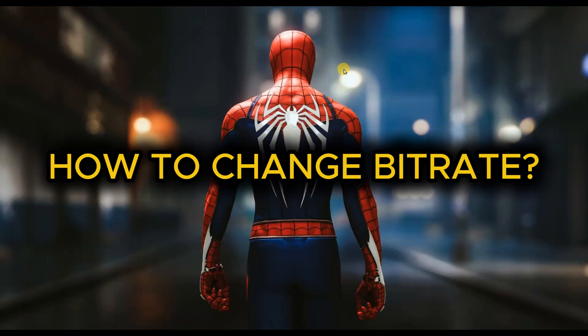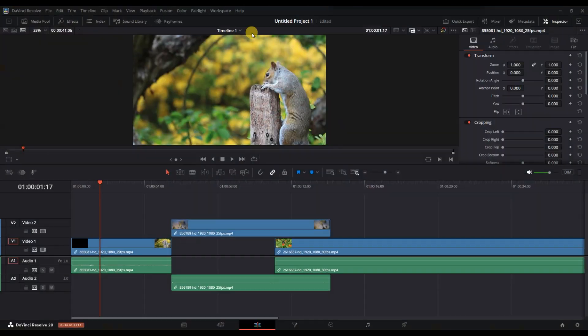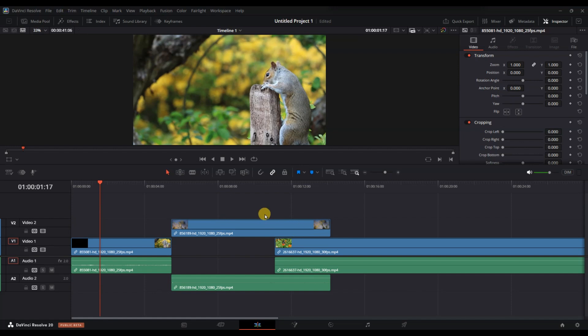How to change the bitrate in DaVinci Resolve. First of all, open DaVinci Resolve and load the project you want to export.